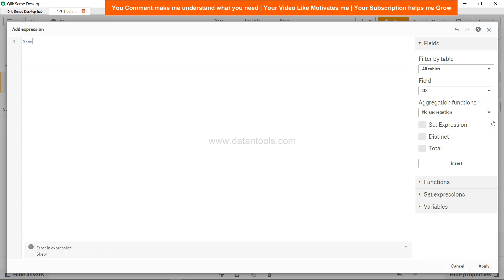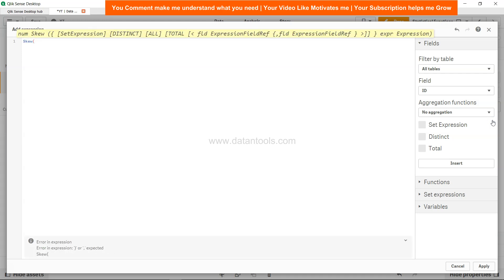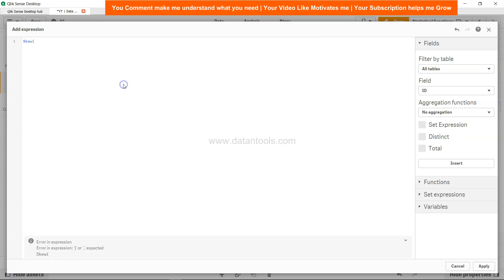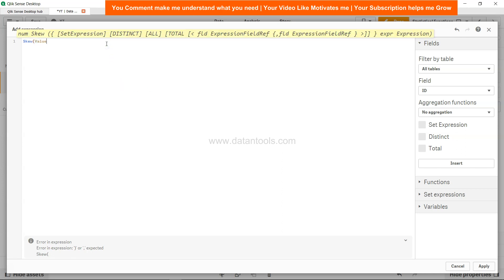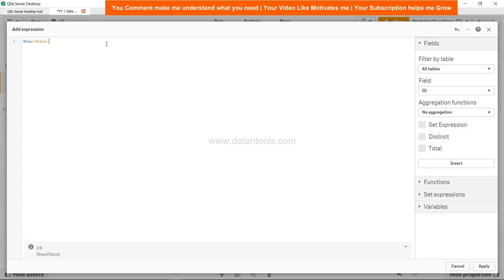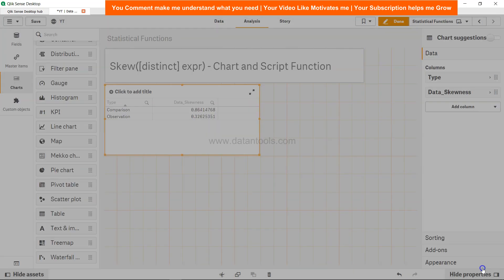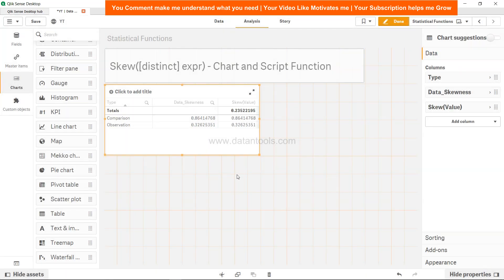skew function but with lots of options: expression, set expression which is set analysis, distinct, all keyword, total keyword, and finally the expression. We just need to provide the value here. Let's click apply.